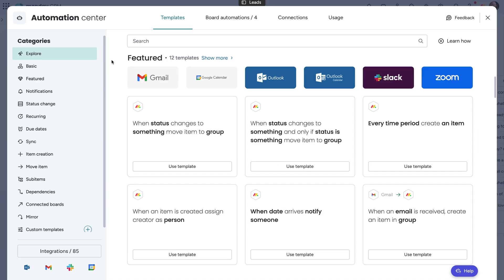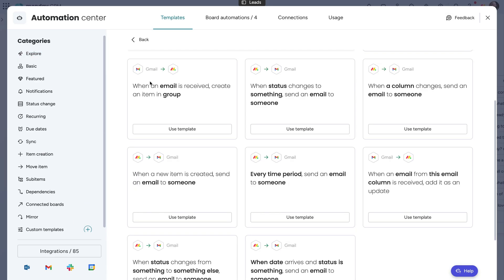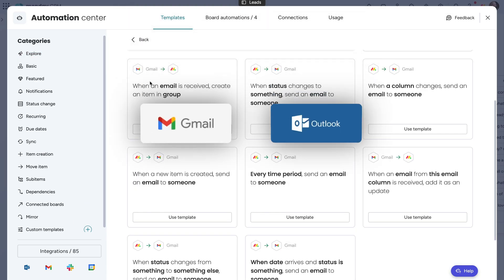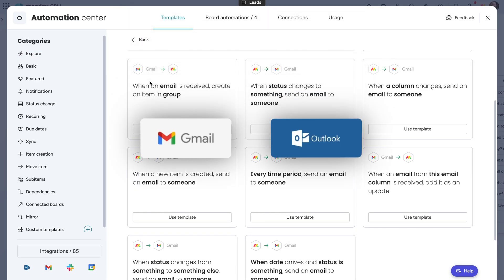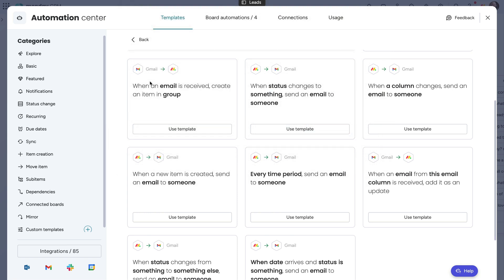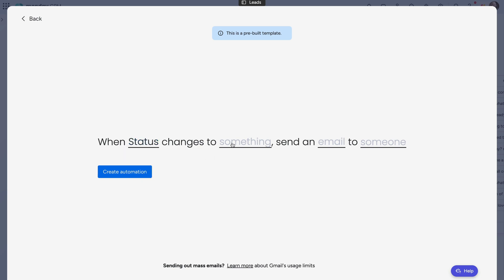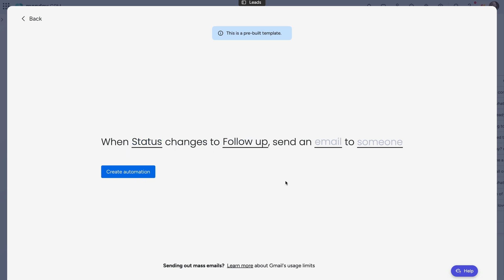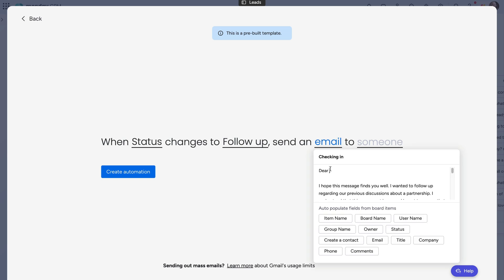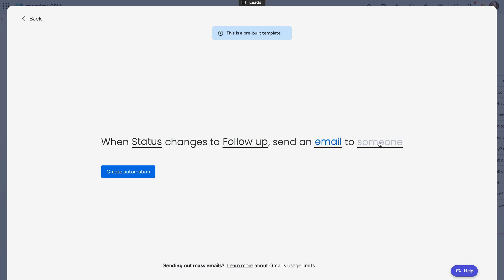To stay on top of communication, you can automate follow-up emails. Use integrations with tools like Gmail and Outlook to send an email to a contact with a simple status change. Setting up the automation is super easy too. Just select the status column, which status you want to trigger the email, type out the follow-up email you want to send, and then select the email column.